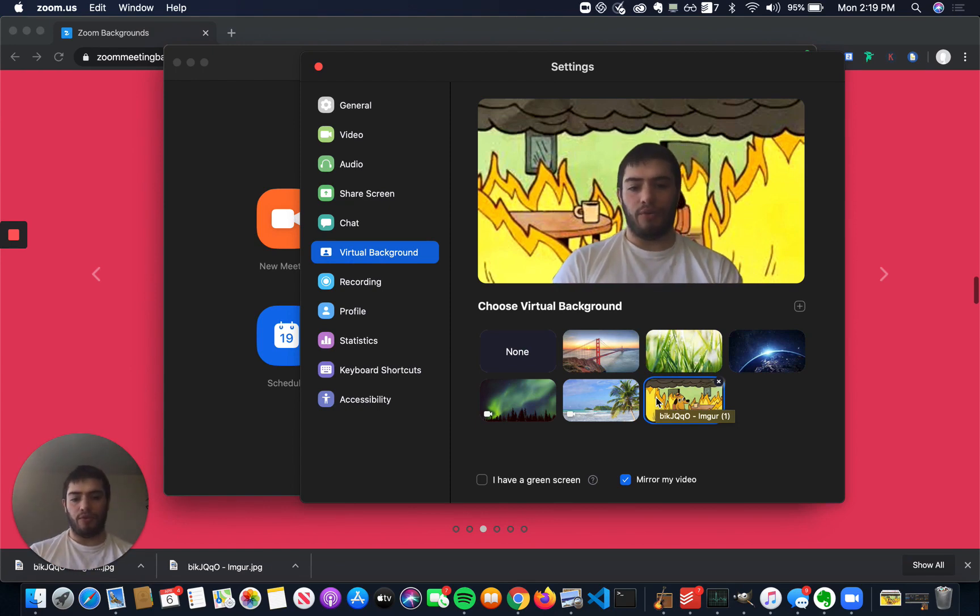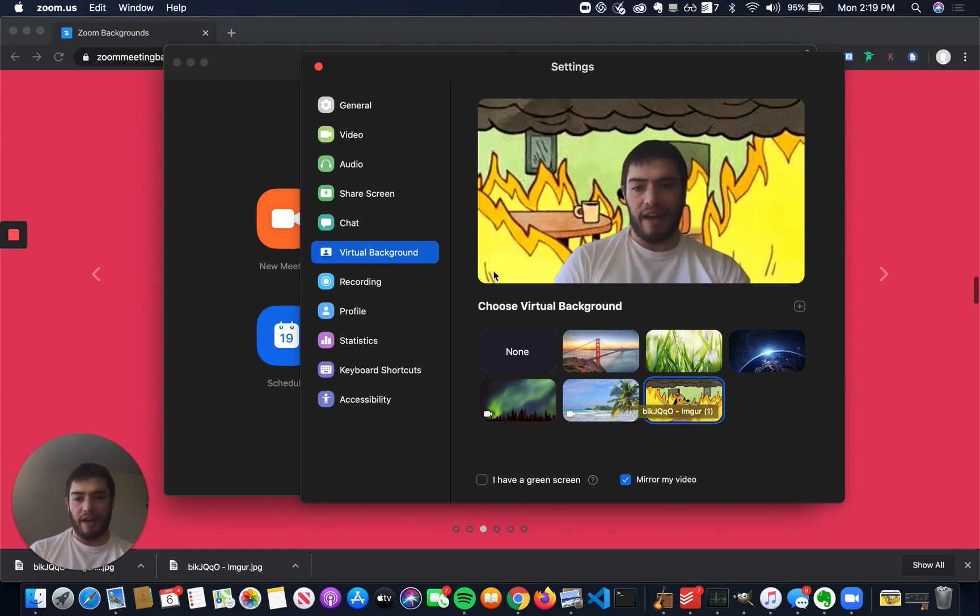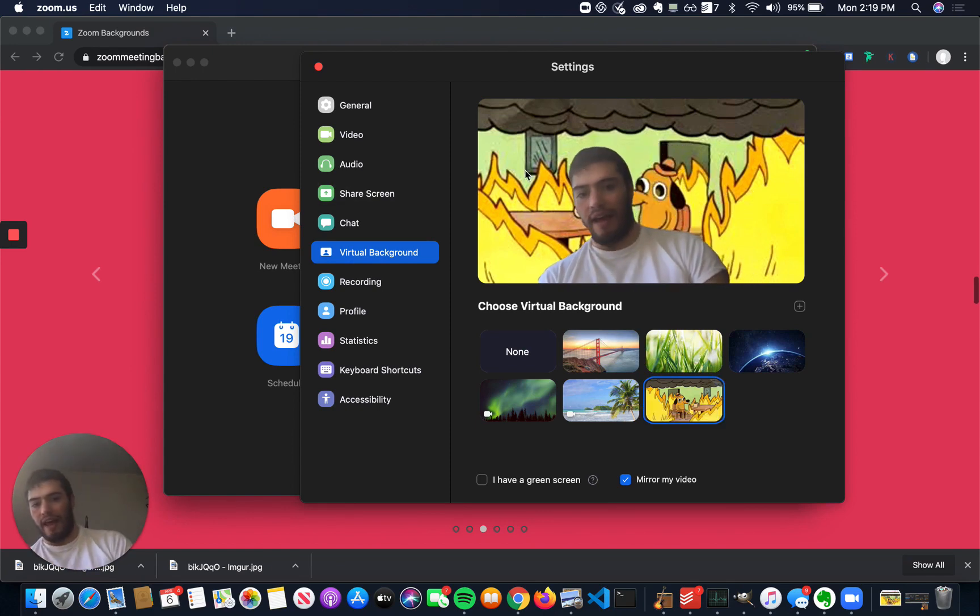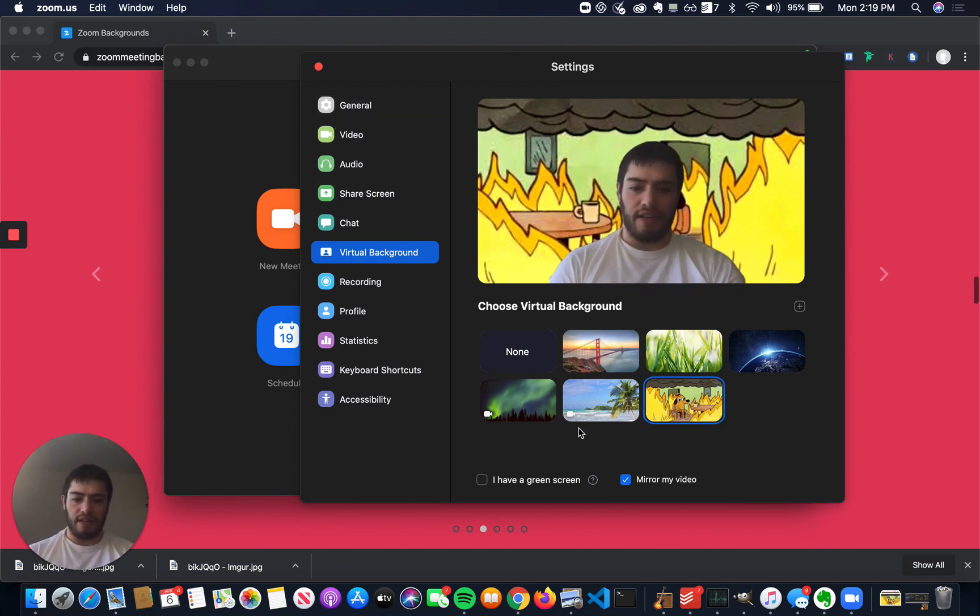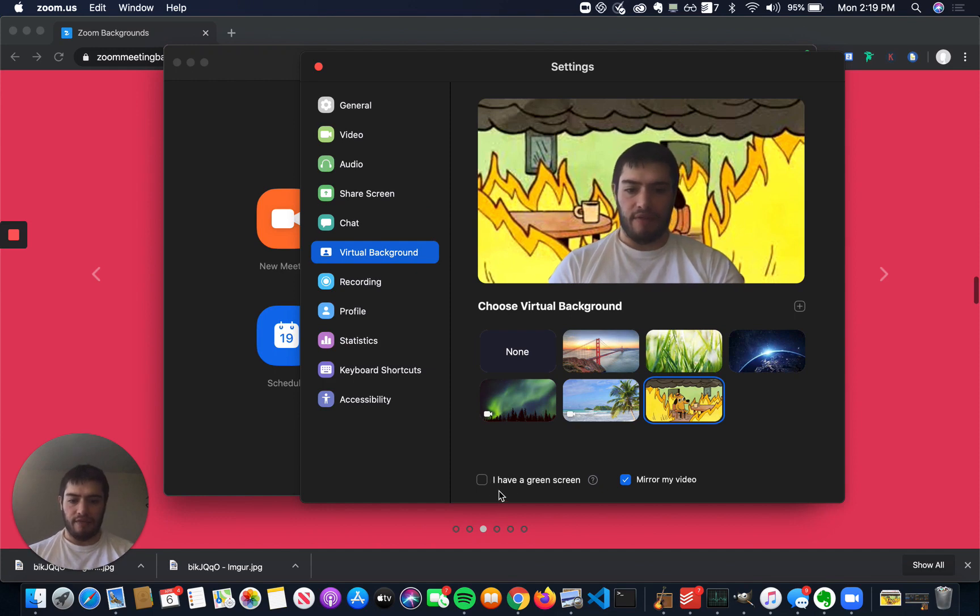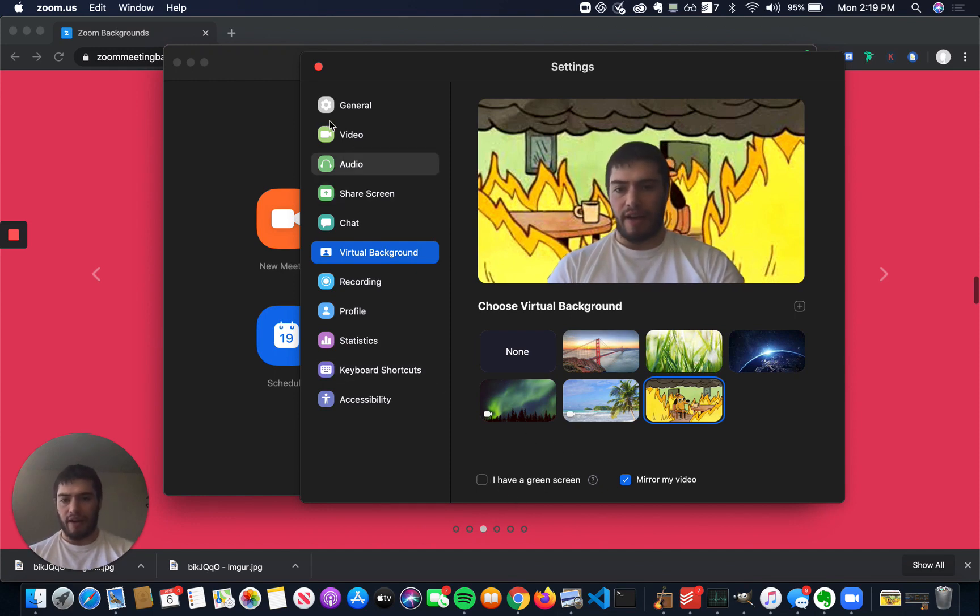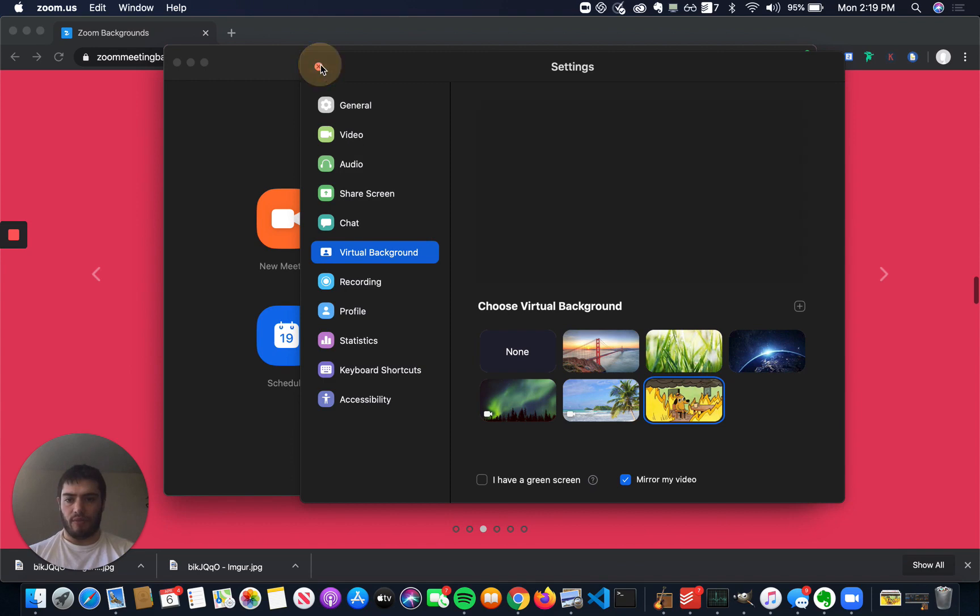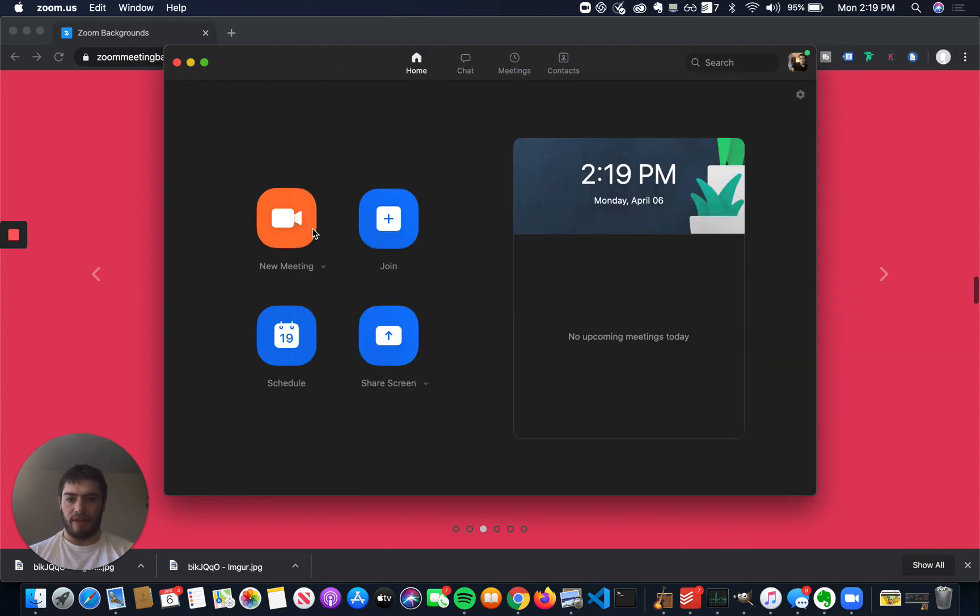So it's pretty cool. You can set a Virtual Background, and you can have this in your meetings. And if you have a green screen, you can even do better backgrounds and more realistic backgrounds.